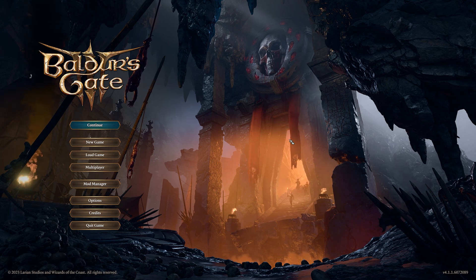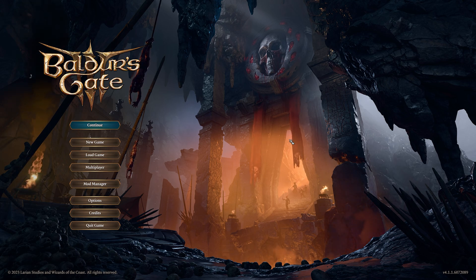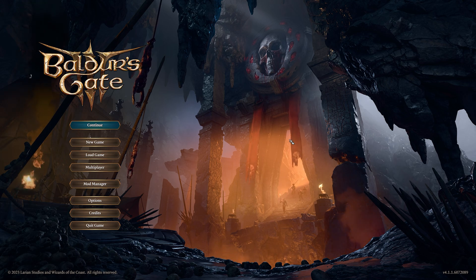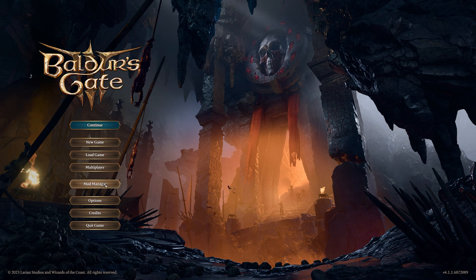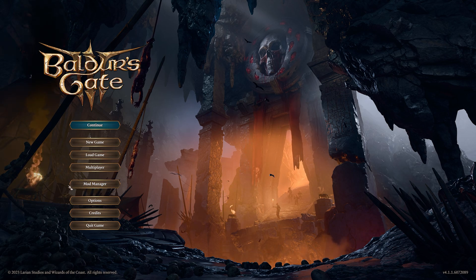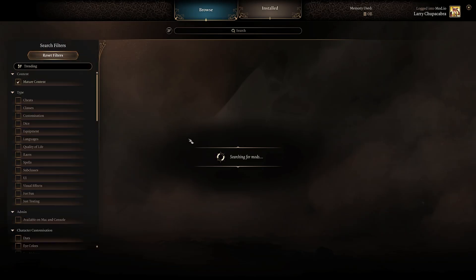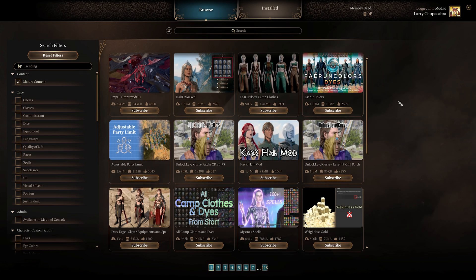As of patch 7 or somewhere in there, they added mod support natively to Baldur's Gate 3, which means you can just go to this new mod manager section of the base game without having any additional stuff installed and it will do all of the work for you. Clicking on this, you can search through a whole bunch of different categories of mods, from cheats to UI changes, extra subclasses or spells.